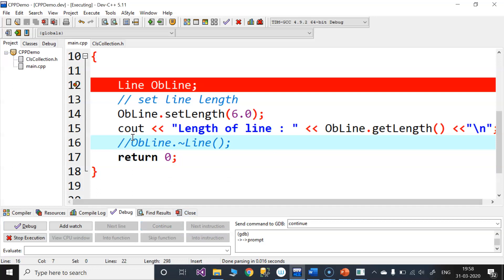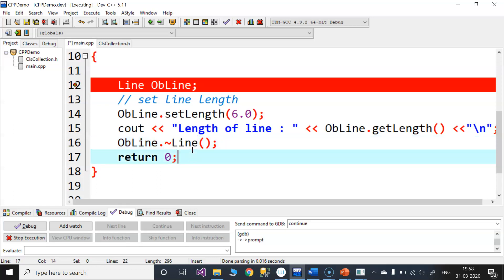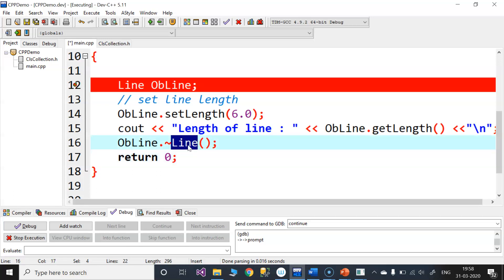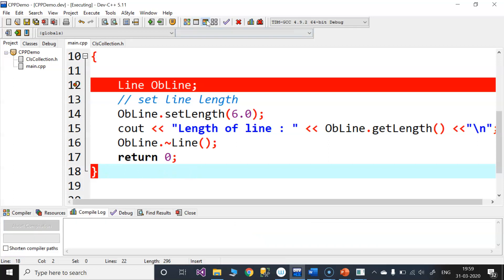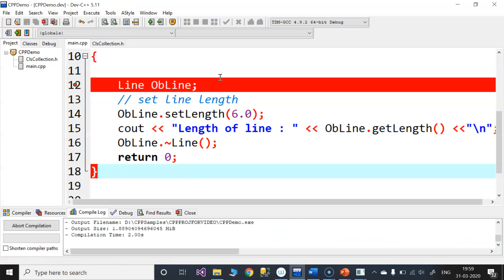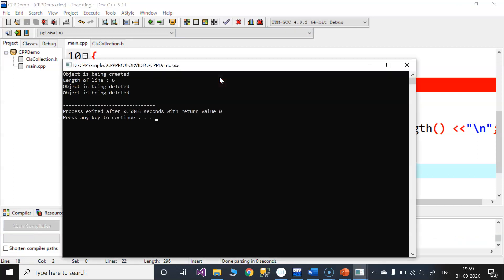I am going to call the destructor. What is it going to do? By using the object, I am going to use the tilde symbol to call the destructor name, which is nothing but the class name. The output shows: the object is being created, the length of the line is set to 6, and the object is being deleted.